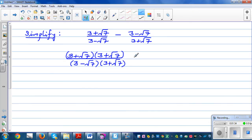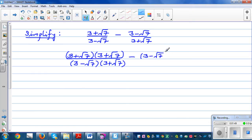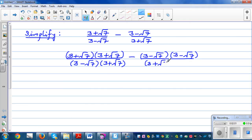You can pause the video and try to do the rest if you can. For the next fraction, we need to multiply by the denominator of the first fraction, so this is 3 minus root 7 times 3 minus root 7, divided by 3 plus root 7 times 3 minus root 7.